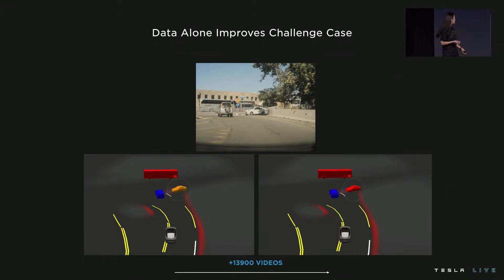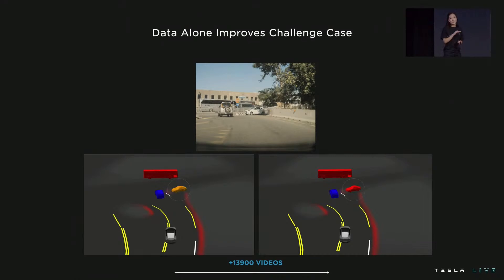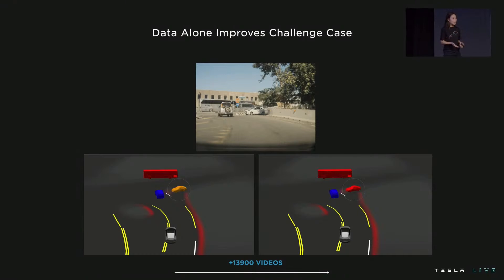So you see we no longer predict that crossing vehicle as stopped, as shown in orange, but parked, as shown in red. In academia we often see that people keep data constant, but at Tesla it's very much the opposite. We see time and time again that data is one of the best — if not the most deterministic — lever to solving these interventions.